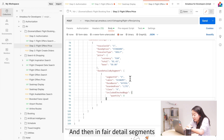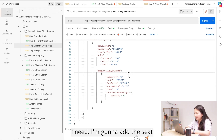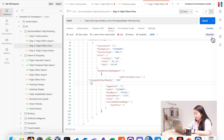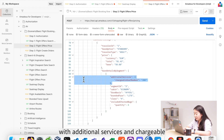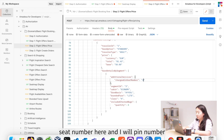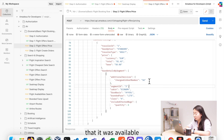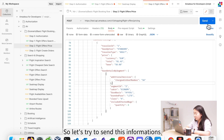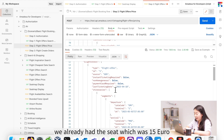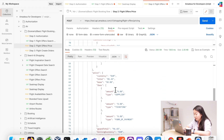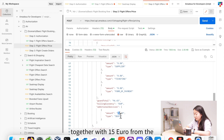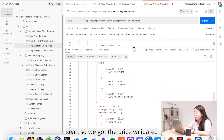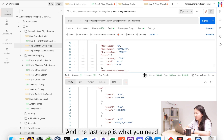In the fare detail segments, I'm going to add the seat information with additional services and the chargeable seat number. I'll set the seat number to 5A, which I confirmed was available. Sending this request, we get a response with a warning that the price is different — yes, because we added the seat which costs 15 euros. The grand total is now 96 euros, including the 15 euro seat charge. We've successfully validated the price.